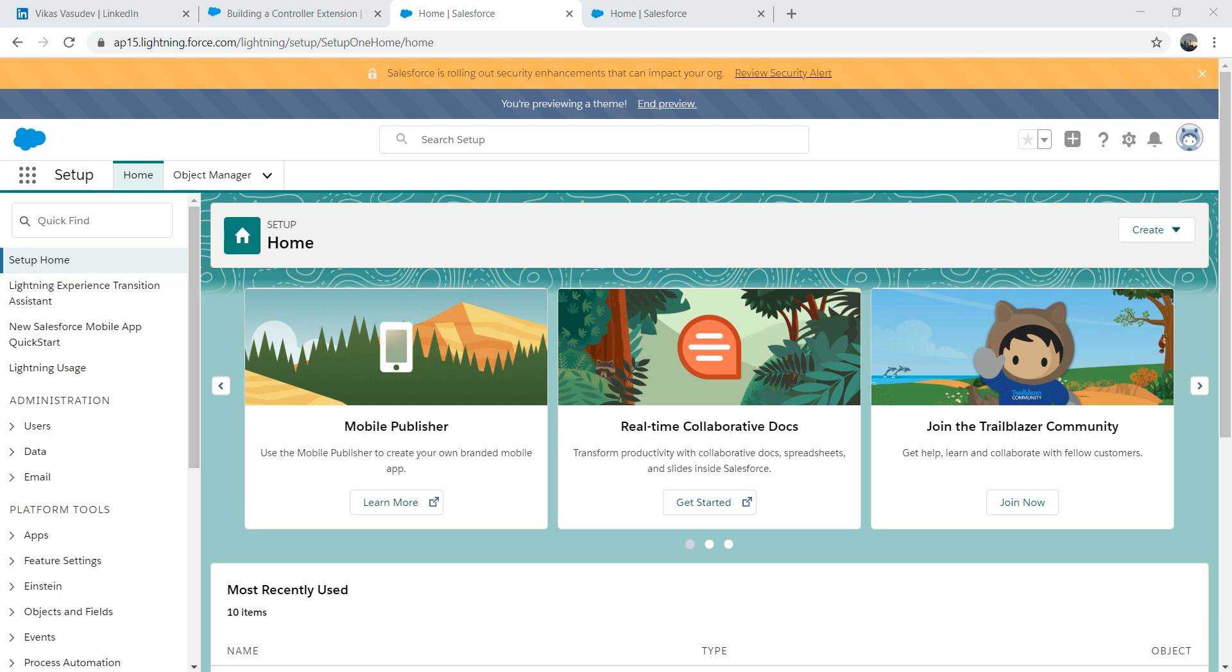So let's dive in. First thing first, we need to log into your org. And as usual, I will never encourage you to use a customer sandbox or production. Please register for a free developer account if you haven't done so.